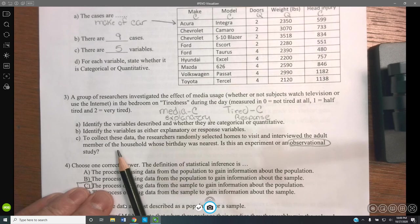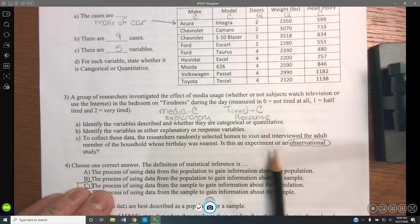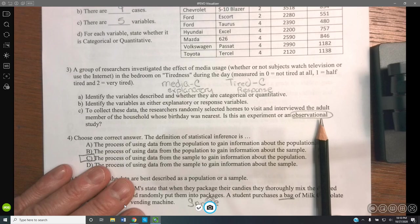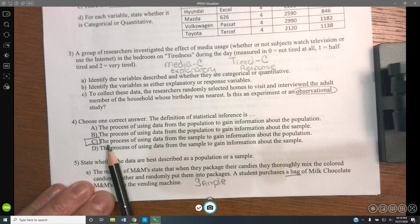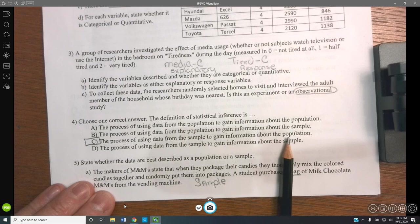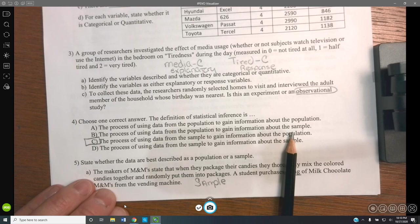To collect the data, the researcher randomly selects homes to visit and interviews adults about household members whose birthday was nearest. This is observational — he's visiting and asking questions. Statistical inference is the process of using data from a sample to gain information about the population; it's always using data from a sample to infer something about a population.